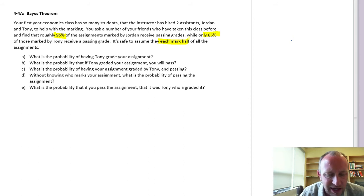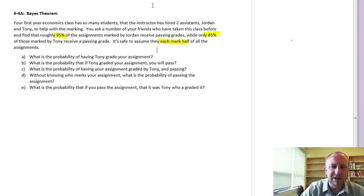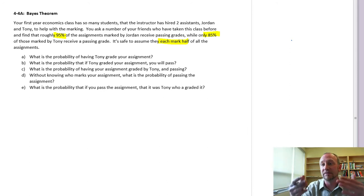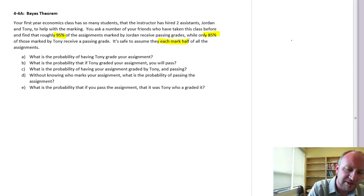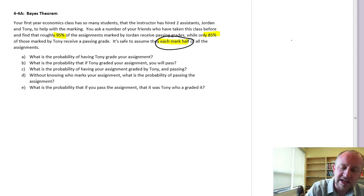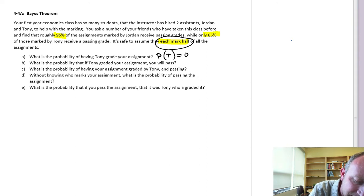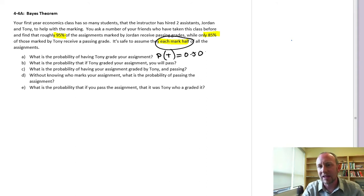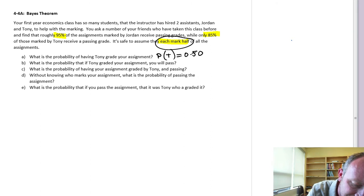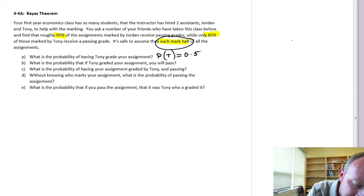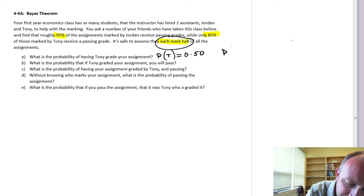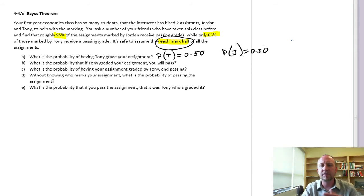Part A: What is the probability of having Tony grade your assignment? This information is given directly in the problem. If it's safe to assume they each mark half, then the probability of having it marked by Tony is 0.5. And we can also say the probability of having it marked by Jordan is also 0.5 — it's 50-50.